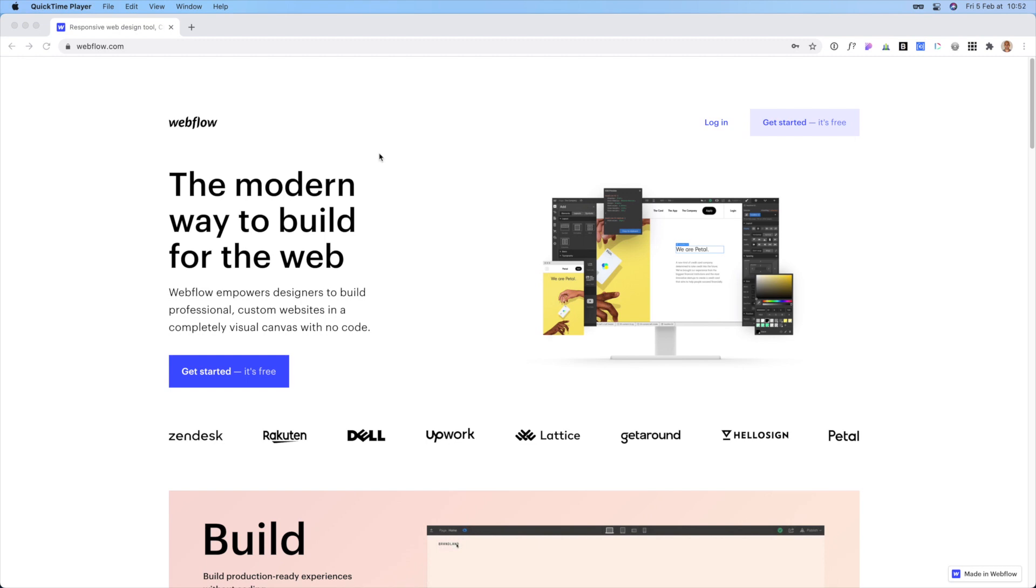All right, so the first thing you need to do is go to Webflow.com and you'll just go to getting started for free.